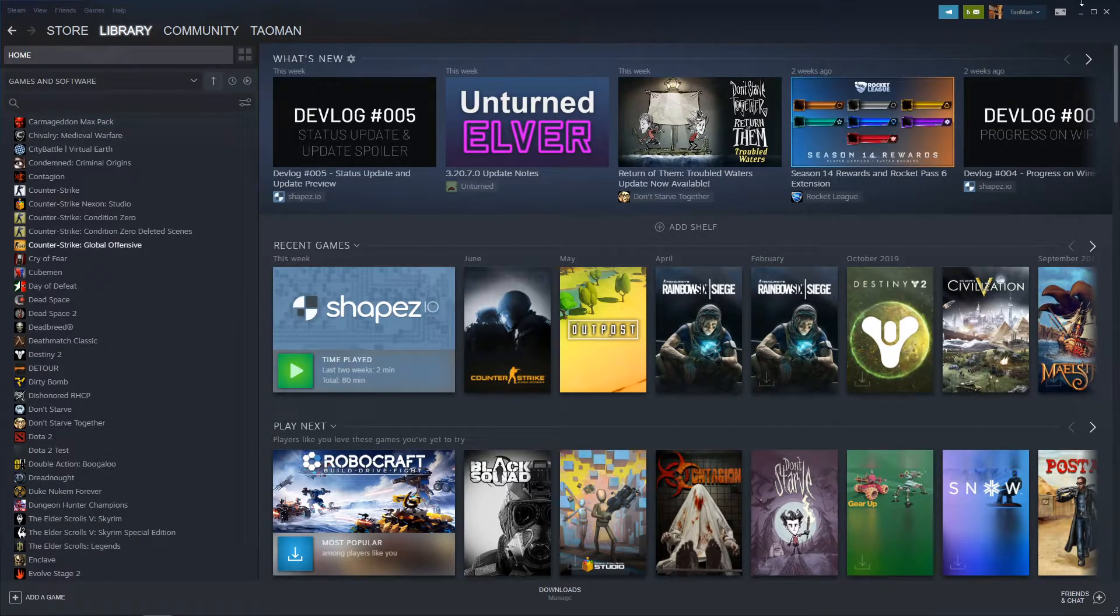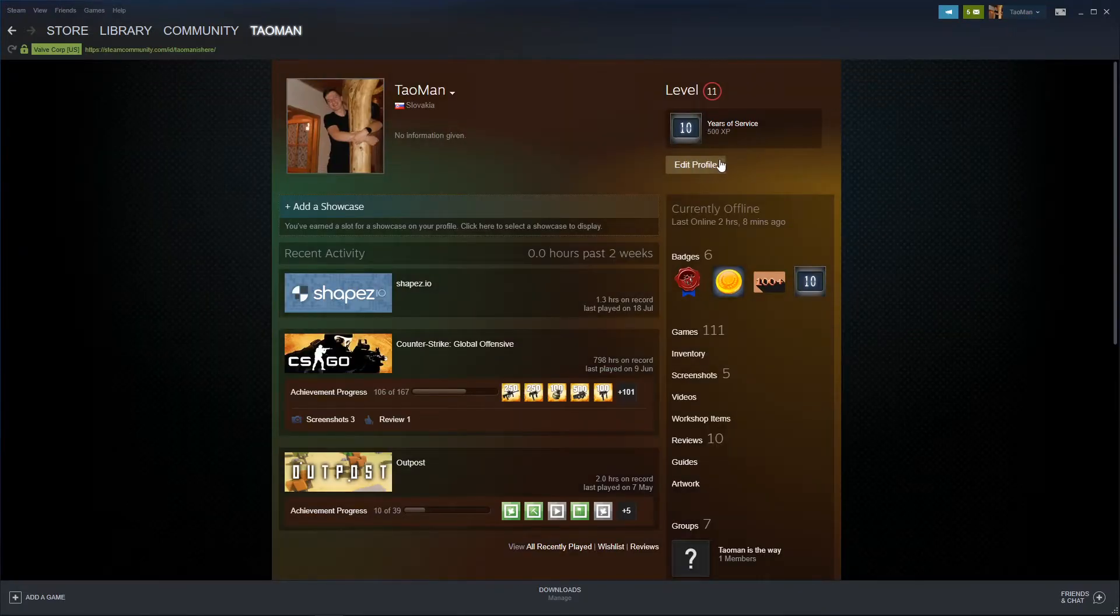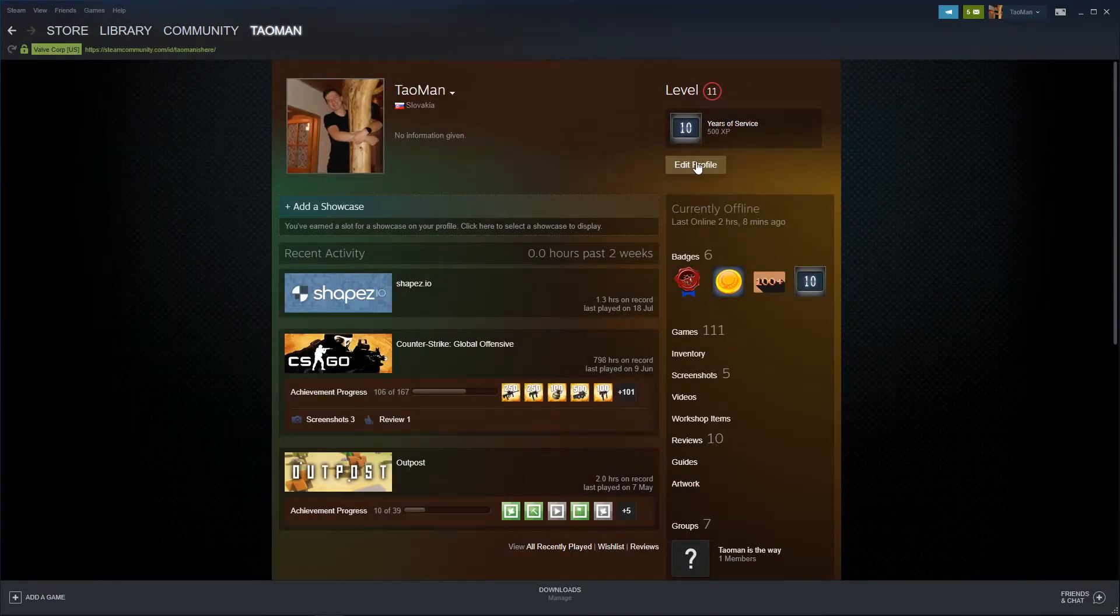The first thing you want to do is just bring your Steam account, go to view my profile, and edit profile right here.